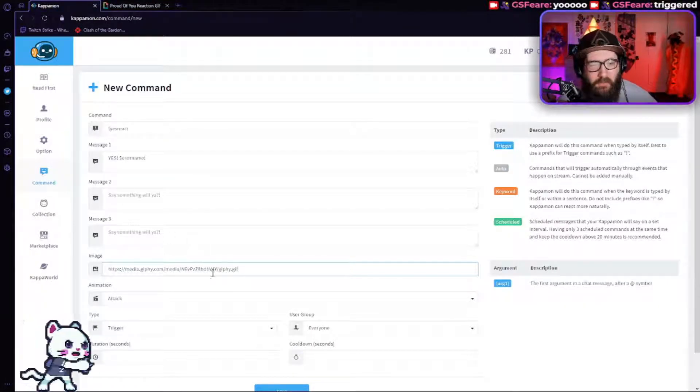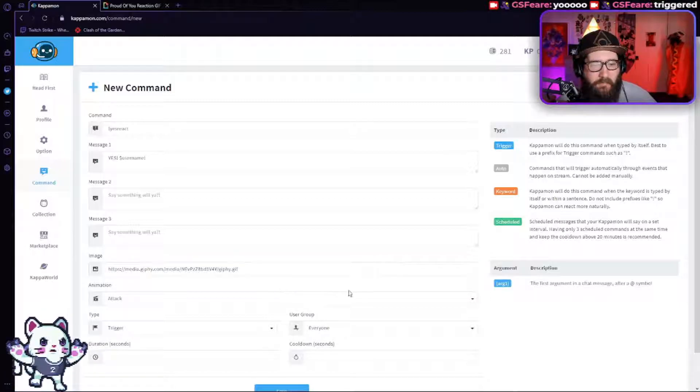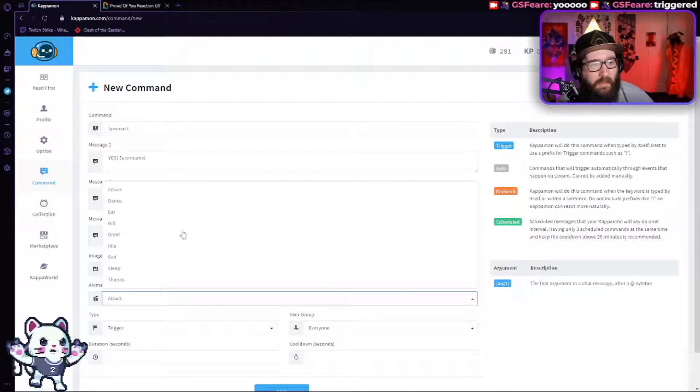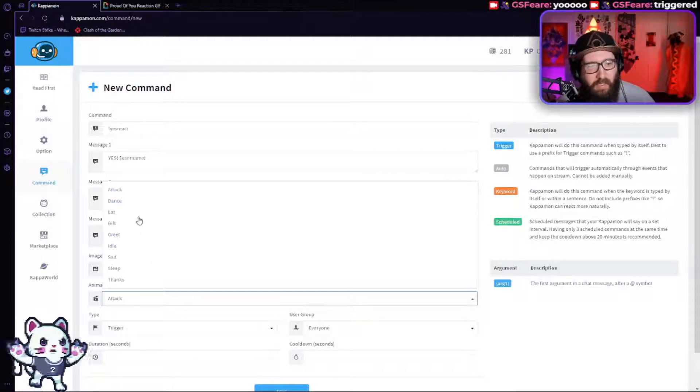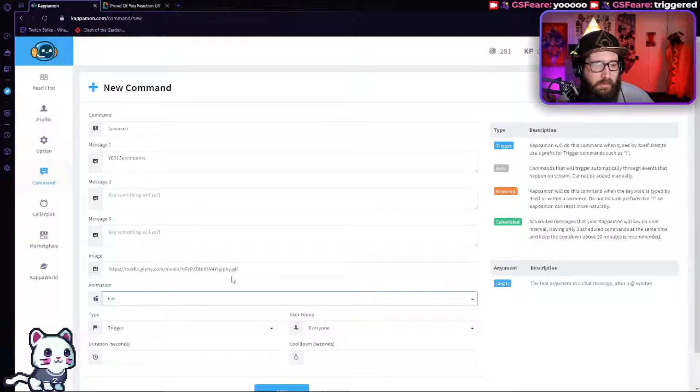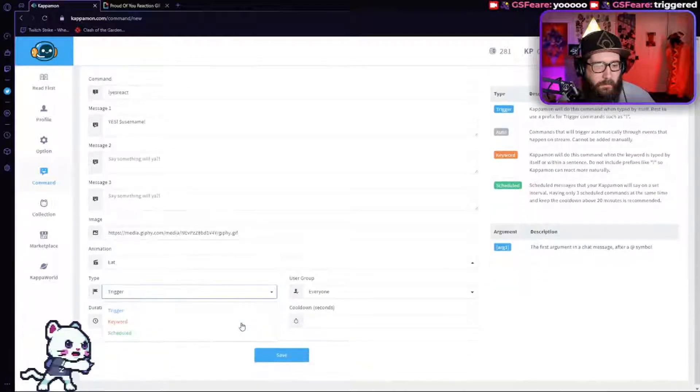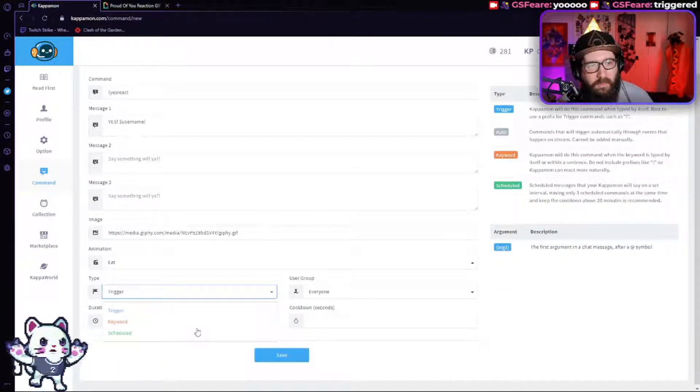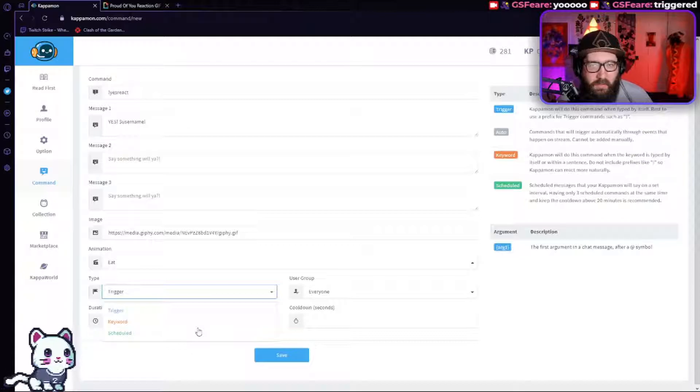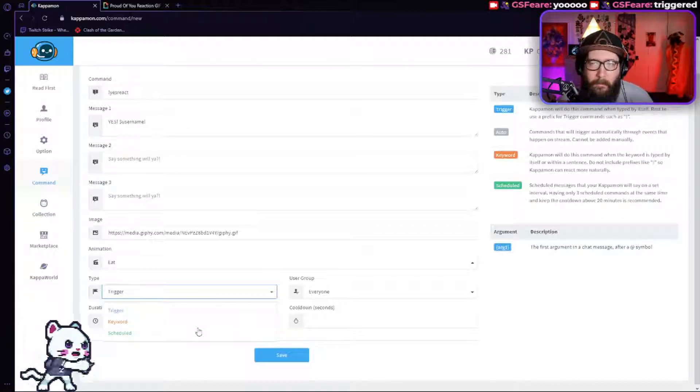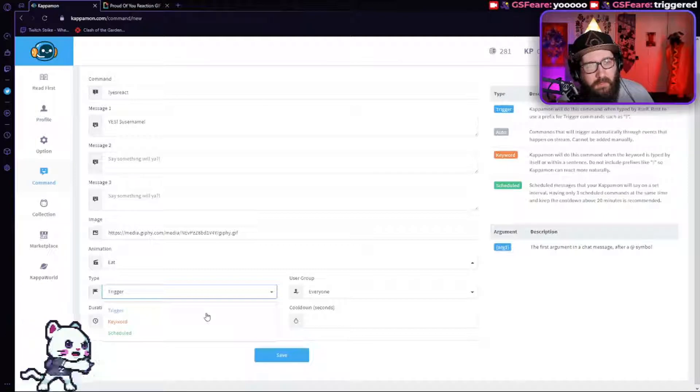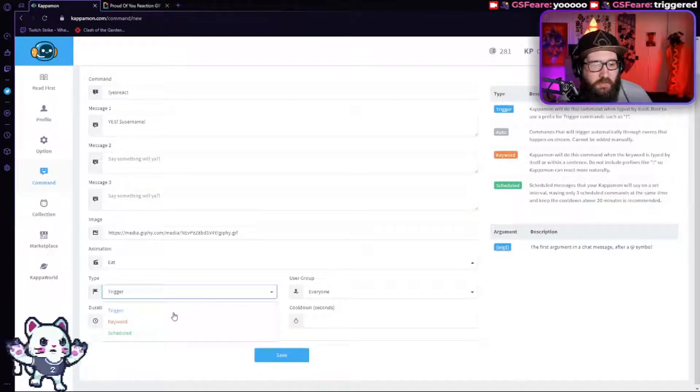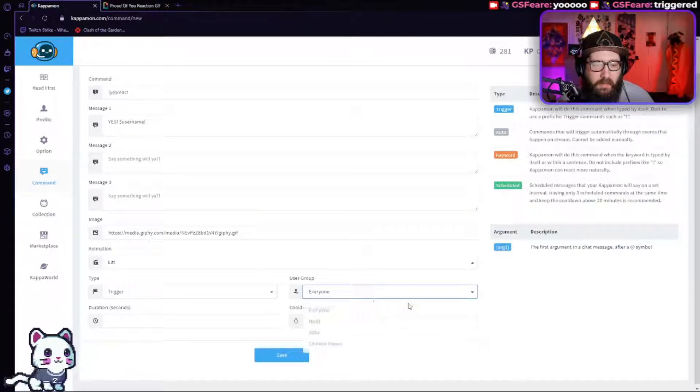So after you do that, you're going to actually have to pick the animation of your own Kappa Mon, whether it's dance, eat, gift, greet, whatever it is. I'm going to do mine to eat. Type trigger. It could be keyword. Whenever somebody types in the exclamation yes react. Usually if you're doing an exclamation command, it's best to just do the trigger. So we're going to do that.